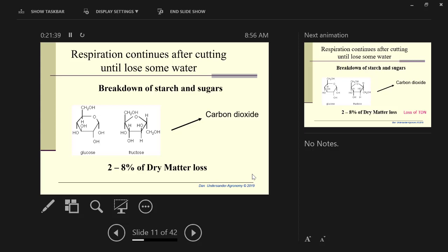Respiration is something that we want to shut down. The way that we do it is to try to lose that first 15% water. The respiration losses in harvesting can be, according to literature, between 2% and 8%. I would suggest that you're probably losing 4% to 6% due to respiration if you put the hay in the wind roll and leave it wet overnight.